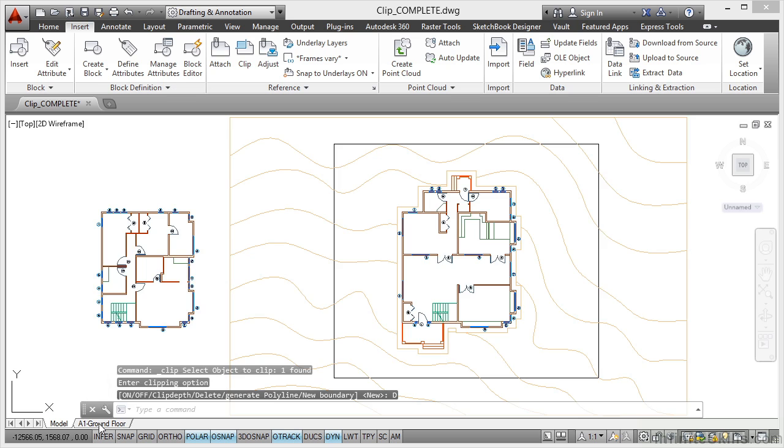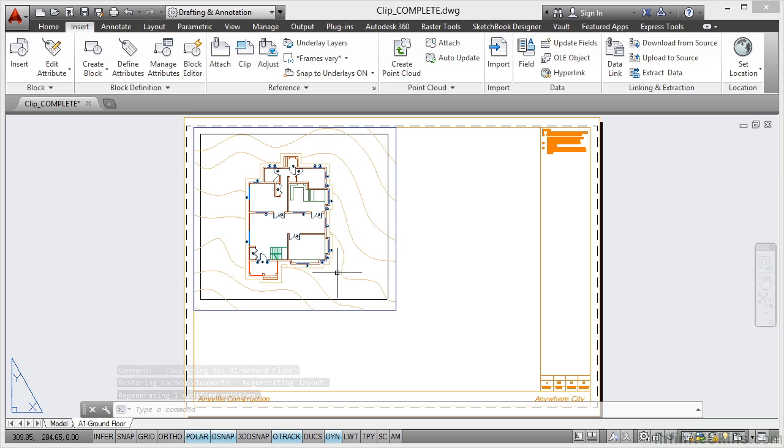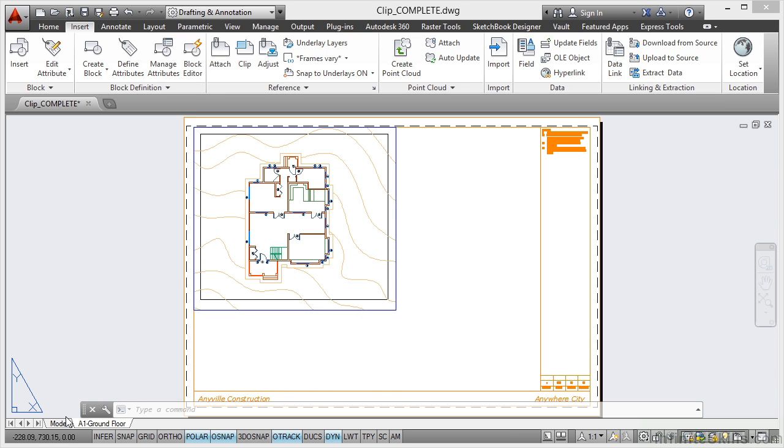If I go back here, you can see that now expands out past the polyline that I had set up for the clipping boundary. So if I go back to Model now,